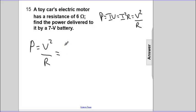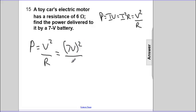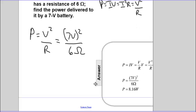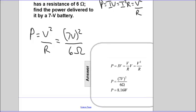The voltage here is 7 volts. We'll square that. The resistance is 6 ohms. 7 squared is 49 over 6. Let's reveal the answer — 8.16 watts. So again, these are some examples of...